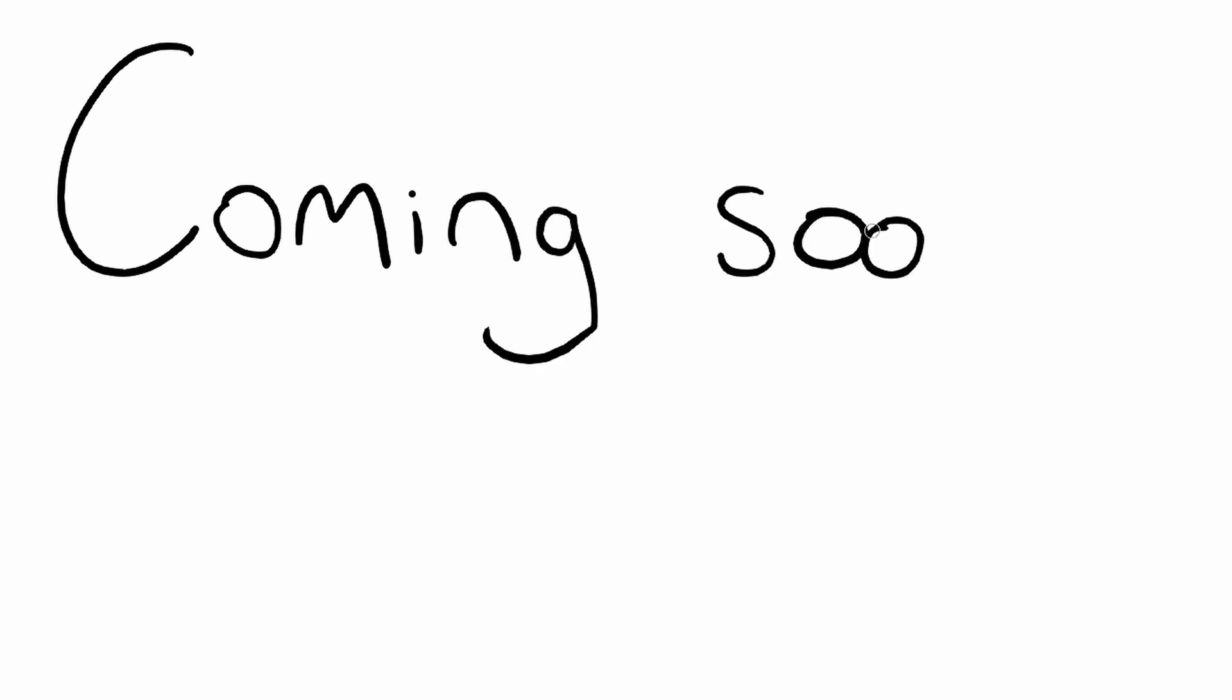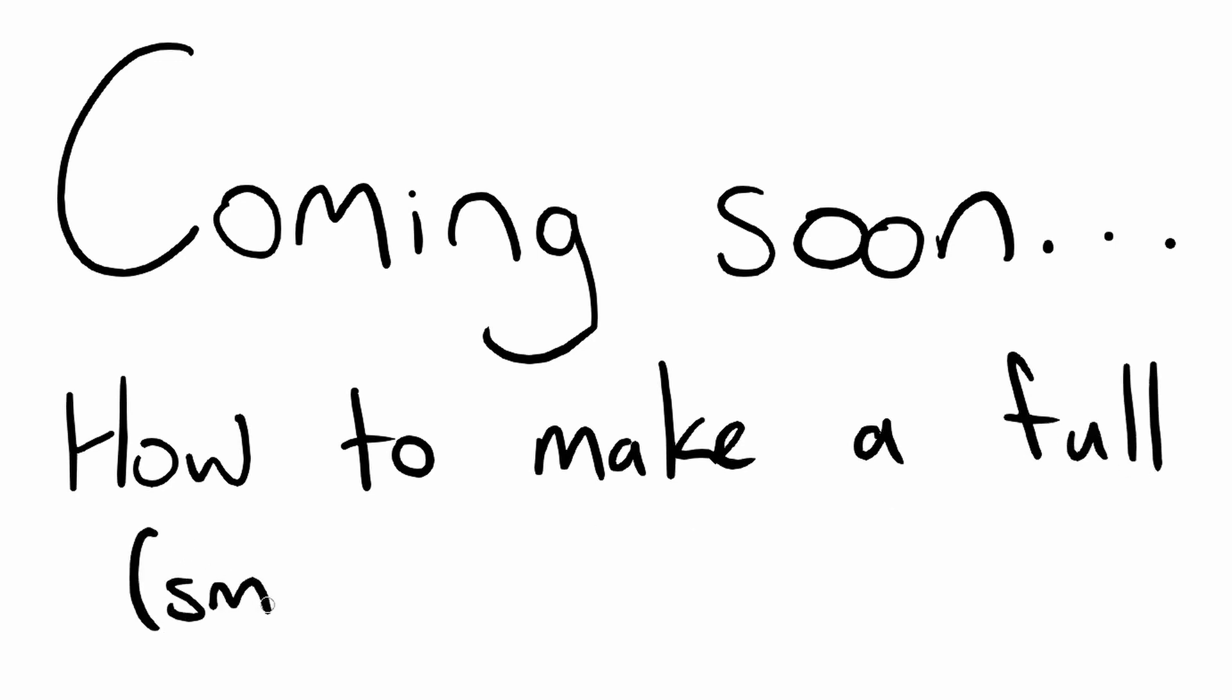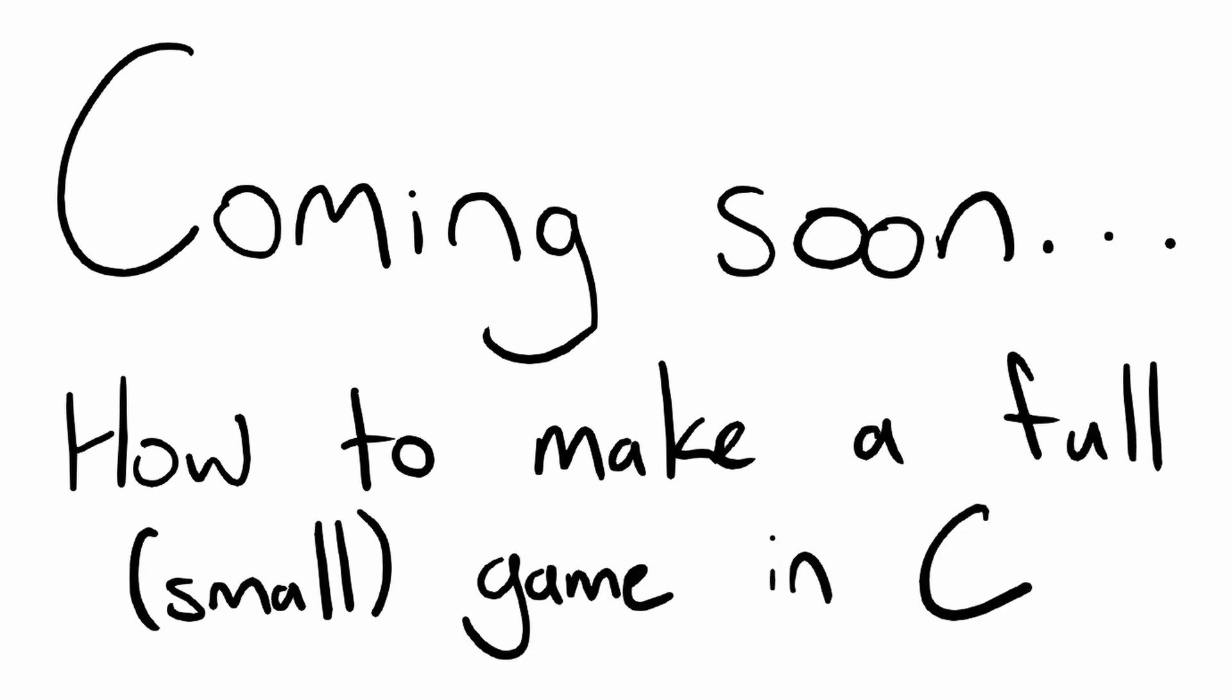That's how to do precise timing, performance measuring, and loop frequency limiting in C on Windows, and this one really was a blast to make. Soon I'll be starting my series of tutorials on how to make a small game in C. Cheers!